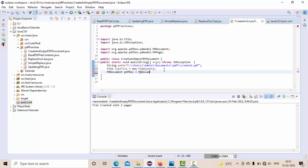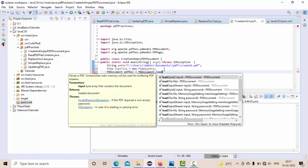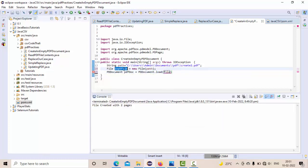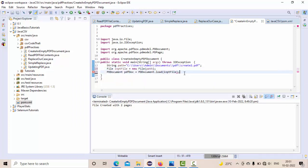Now it's time to add pages to it. How to do that? PDPage, something like PDPage object, something like page1 is my first object = new PDPage. So this will be my first page.